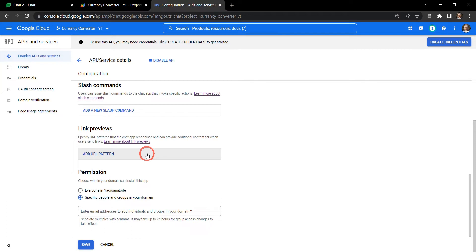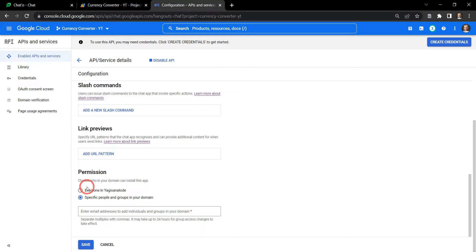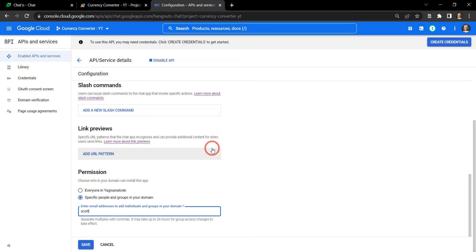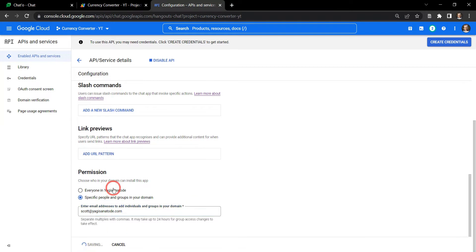All right, for now we're going to leave slash commands and link previews alone but we'll get to slash commands in future tutorials. Let's head down to permissions. Now we can choose for everyone in my organization to install this chat app or we can just allow specific people or groups in my domain to install the chat app. While I'm testing I'm just going to make it me, so I'm just going to say Scott at Yagisanotaday.com and hit save.